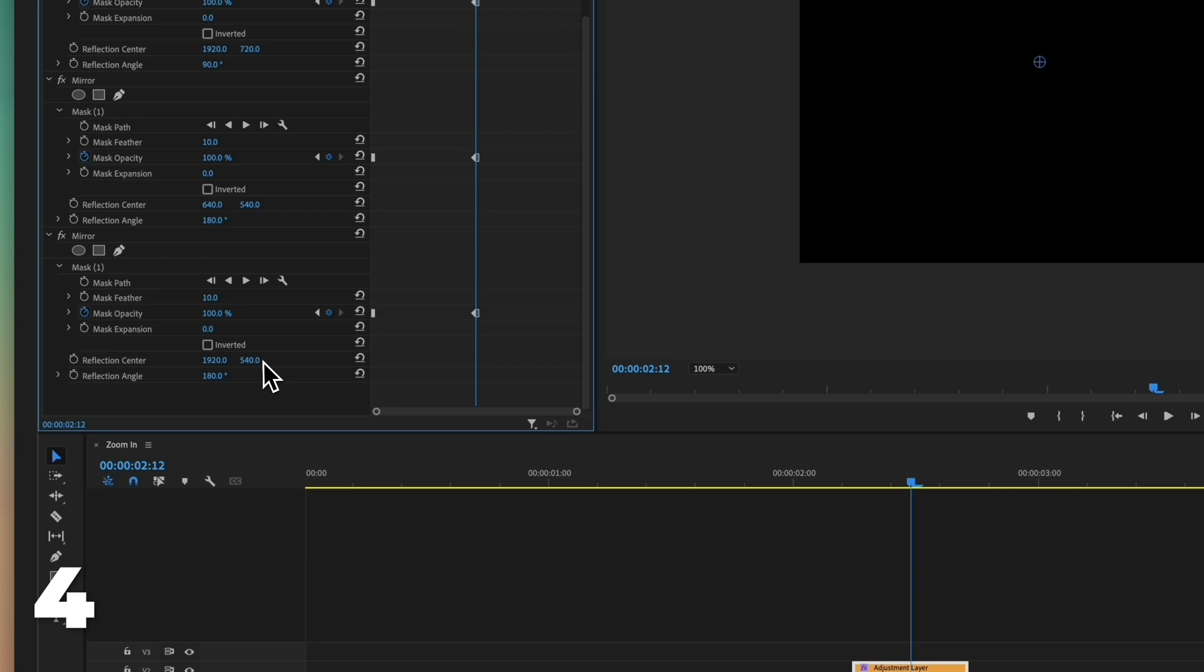Change the reflection center value to 920 by 360. Change the reflection to minus 90.